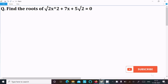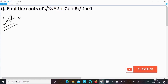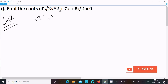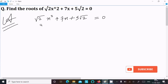In this lecture, I am going to find the roots of the given equation: √2·x² + 7x + 5√2 = 0. Let's see the answer. Writing the given equation: √2·x² + 7x + 5√2 = 0.